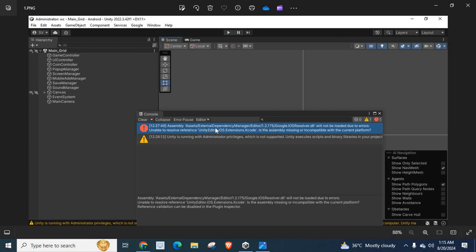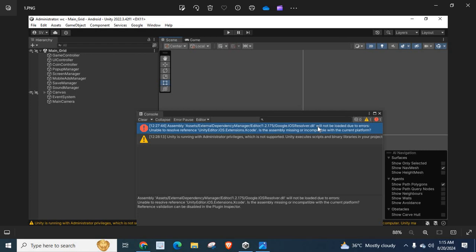Assets external dependency manager editor 1.2.175 google.ios resolver.dll. That means when you try to build an APK or Android App Bundle, you have no plan to build application for iOS systems, for Apple phones, tabs.